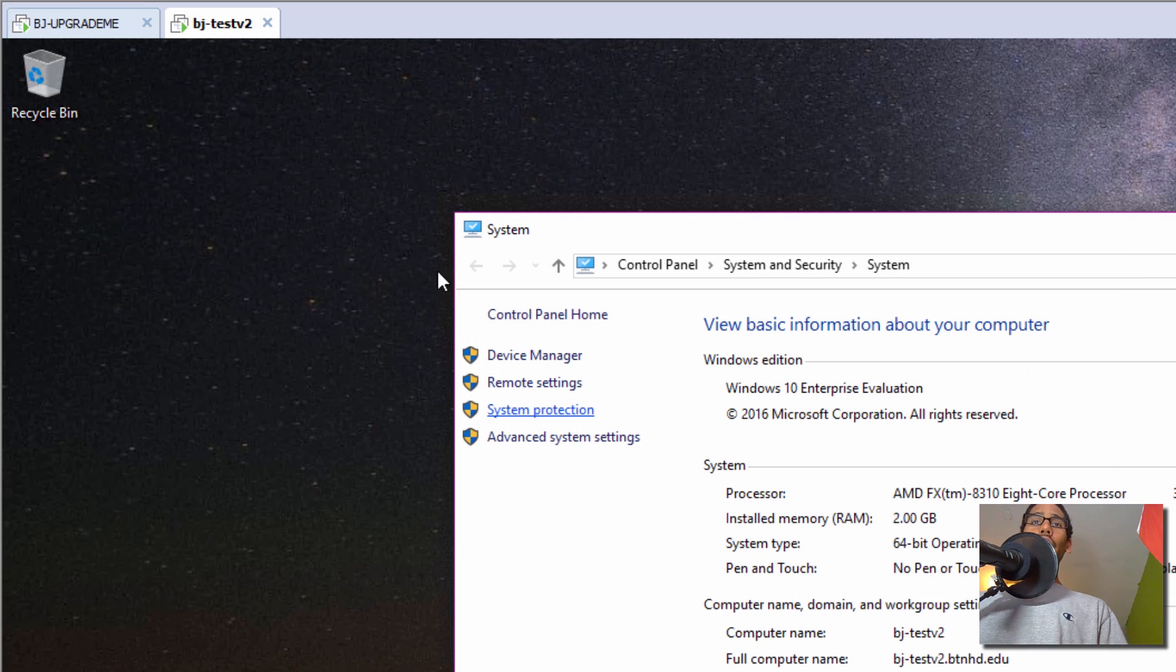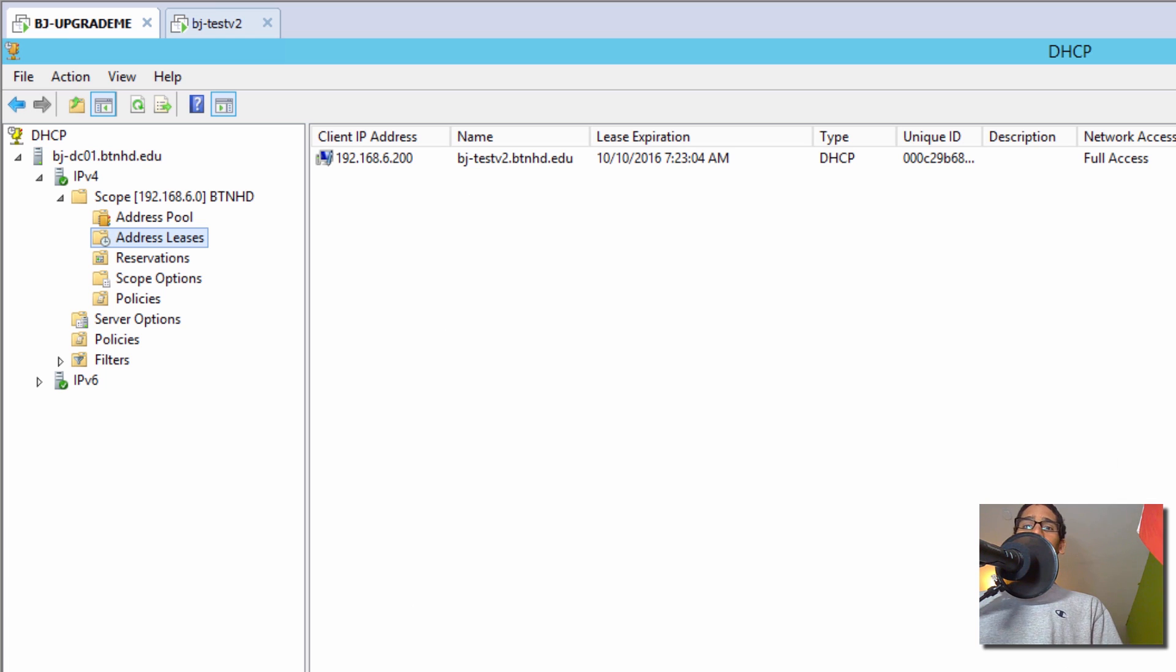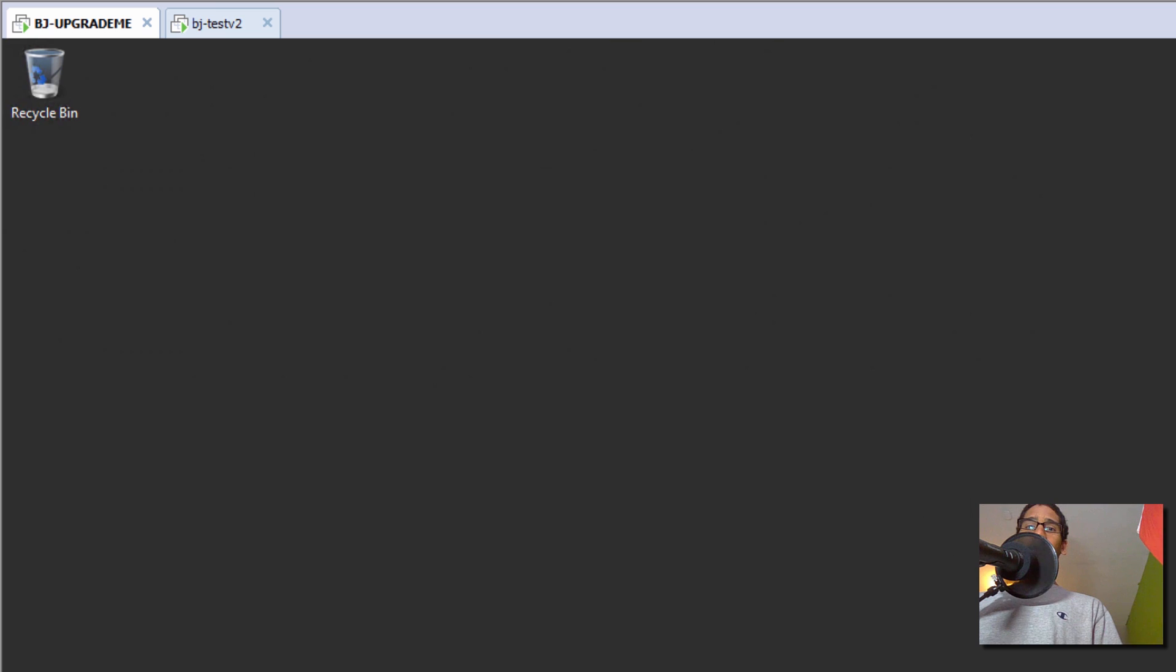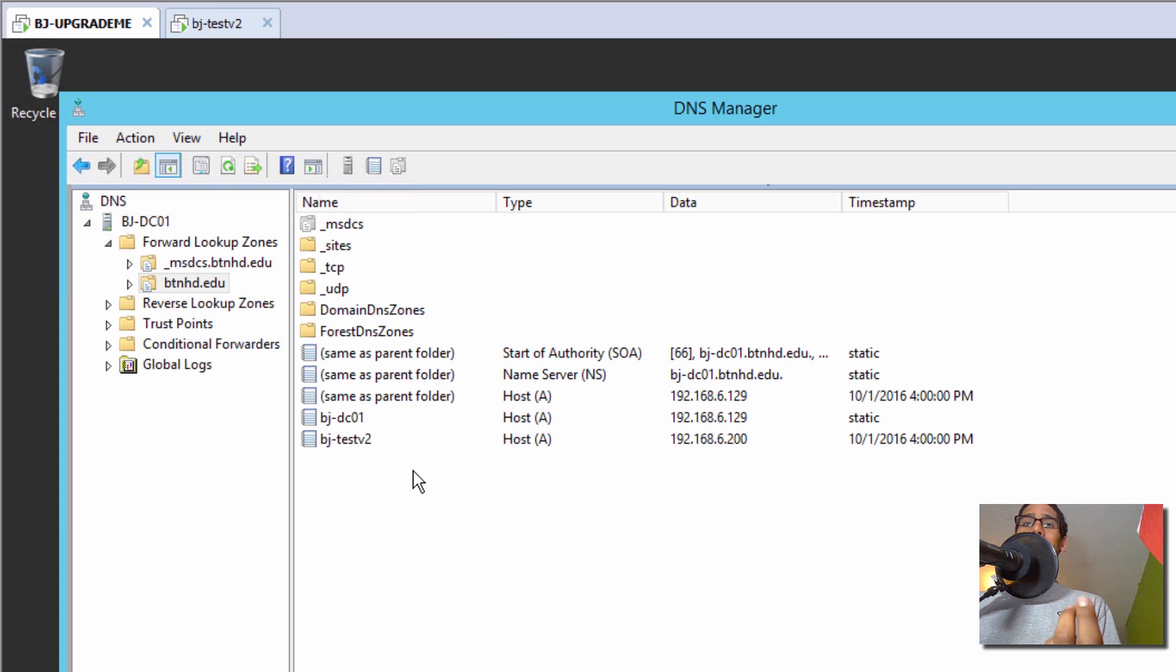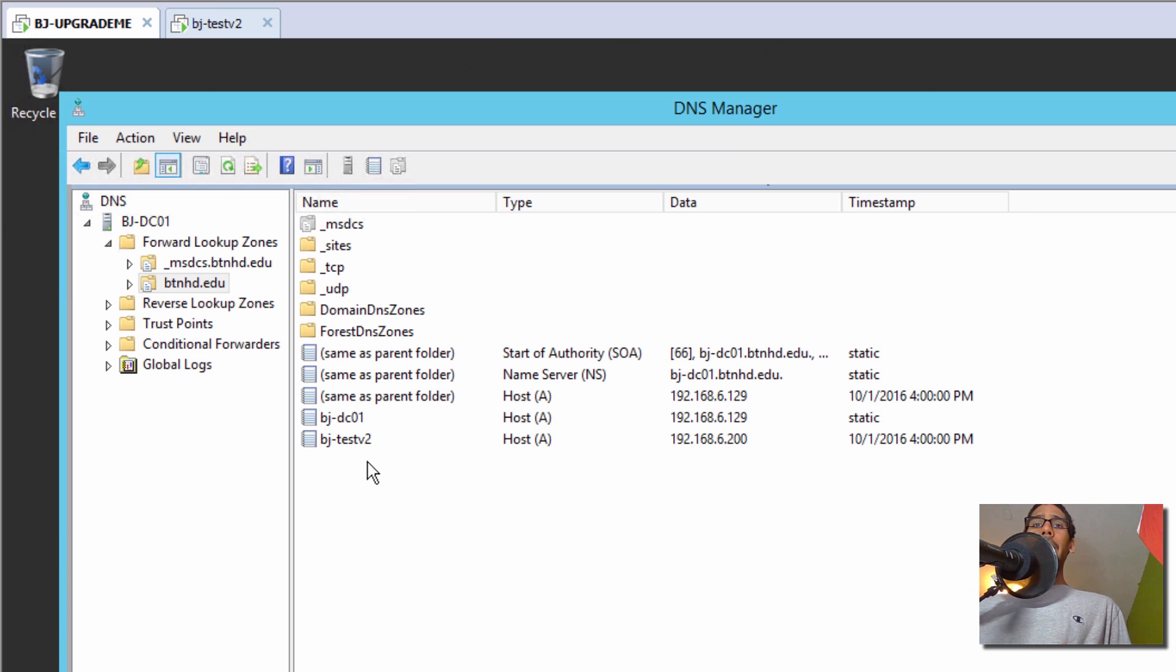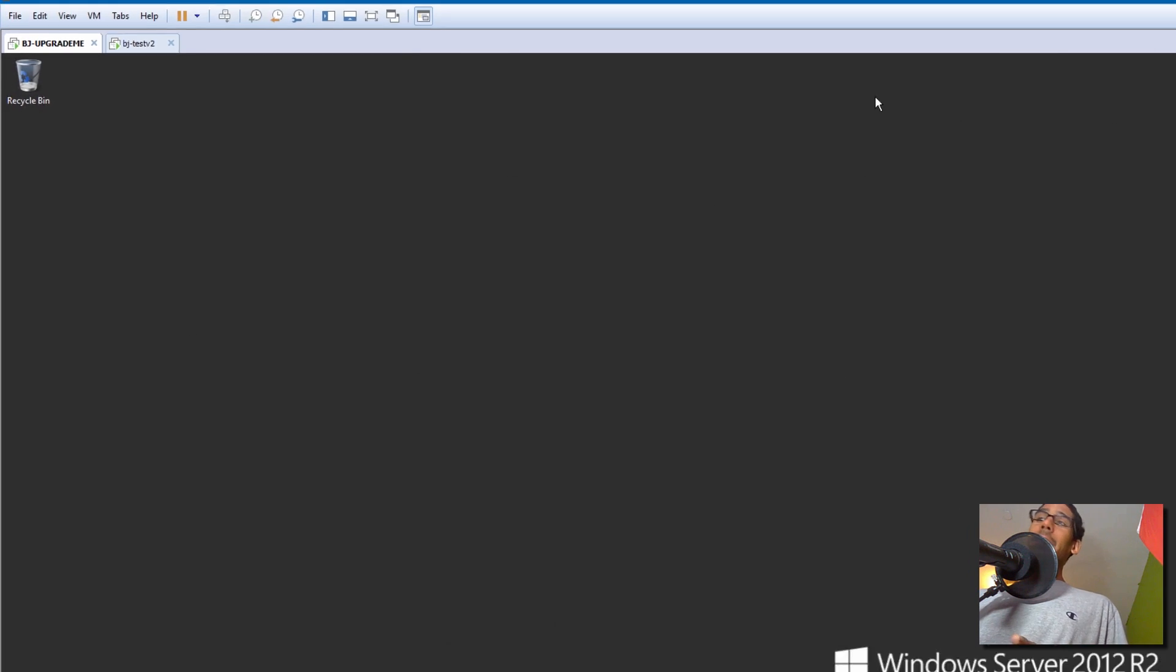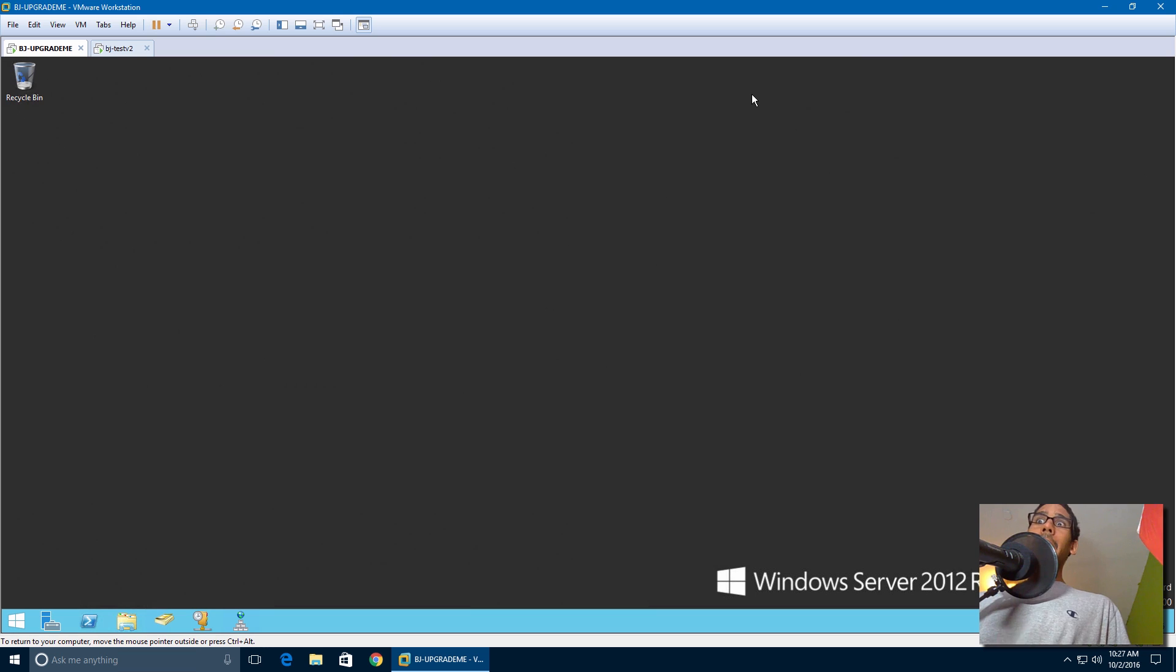And I'm also running DNS. I'm going to close my Active Directory. I'm also running DNS. I only have two records: my domain controller A record and my BJ-dash-test-V2 A record. So it looks like this entire volume is working, but let's upgrade it.